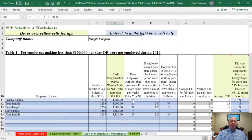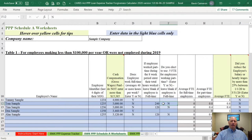You will enter everything in the light blue cells, including the employee's pay. On here, you'll also enter whether they're full-time or part-time. If they're part-time, you'll say no, they're not a full-time employee, and you put in the total hours they worked during that eight-week period. You're going to tell the system whether or not you are going to elect the optional 0.5 FTE count for all part-time employees.